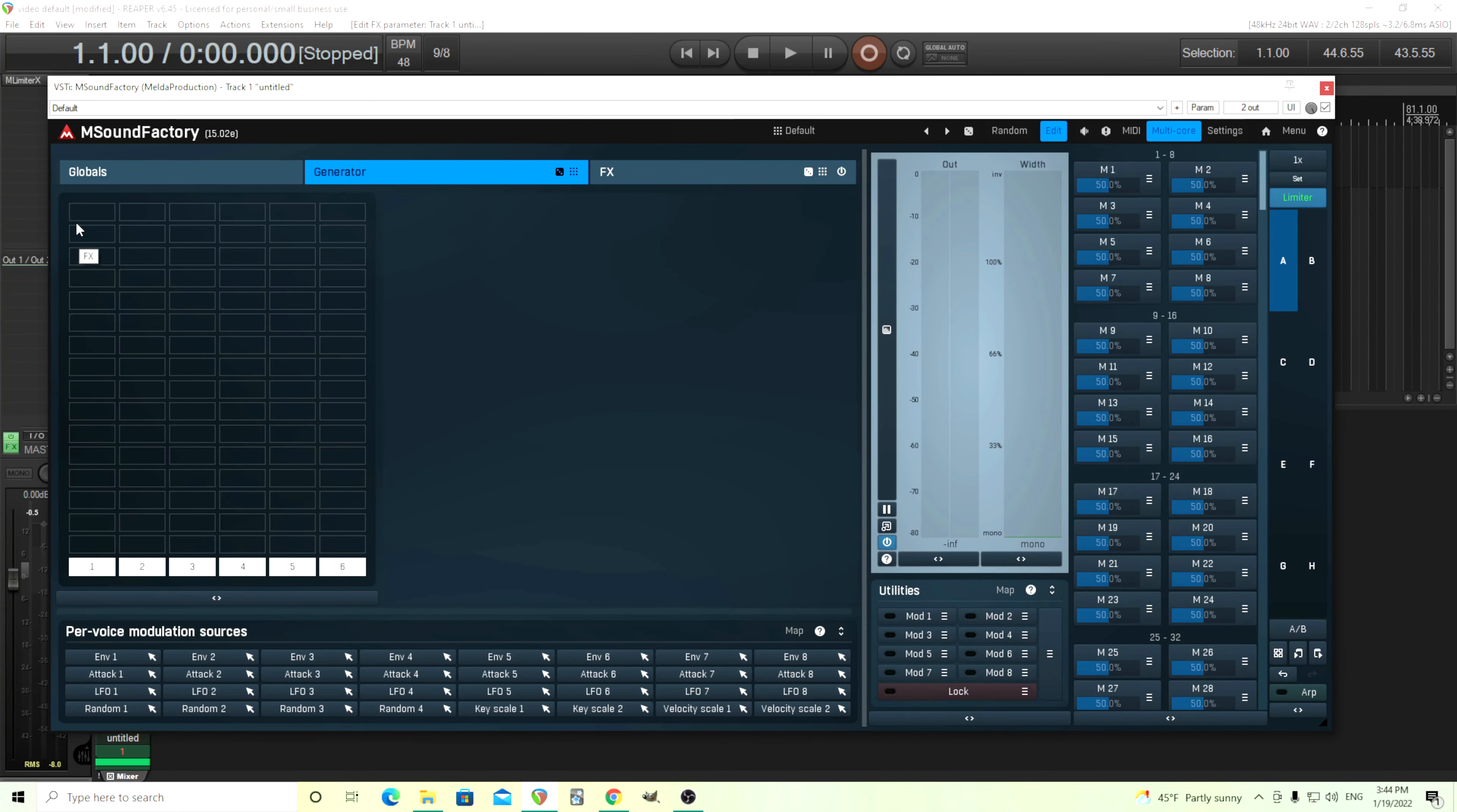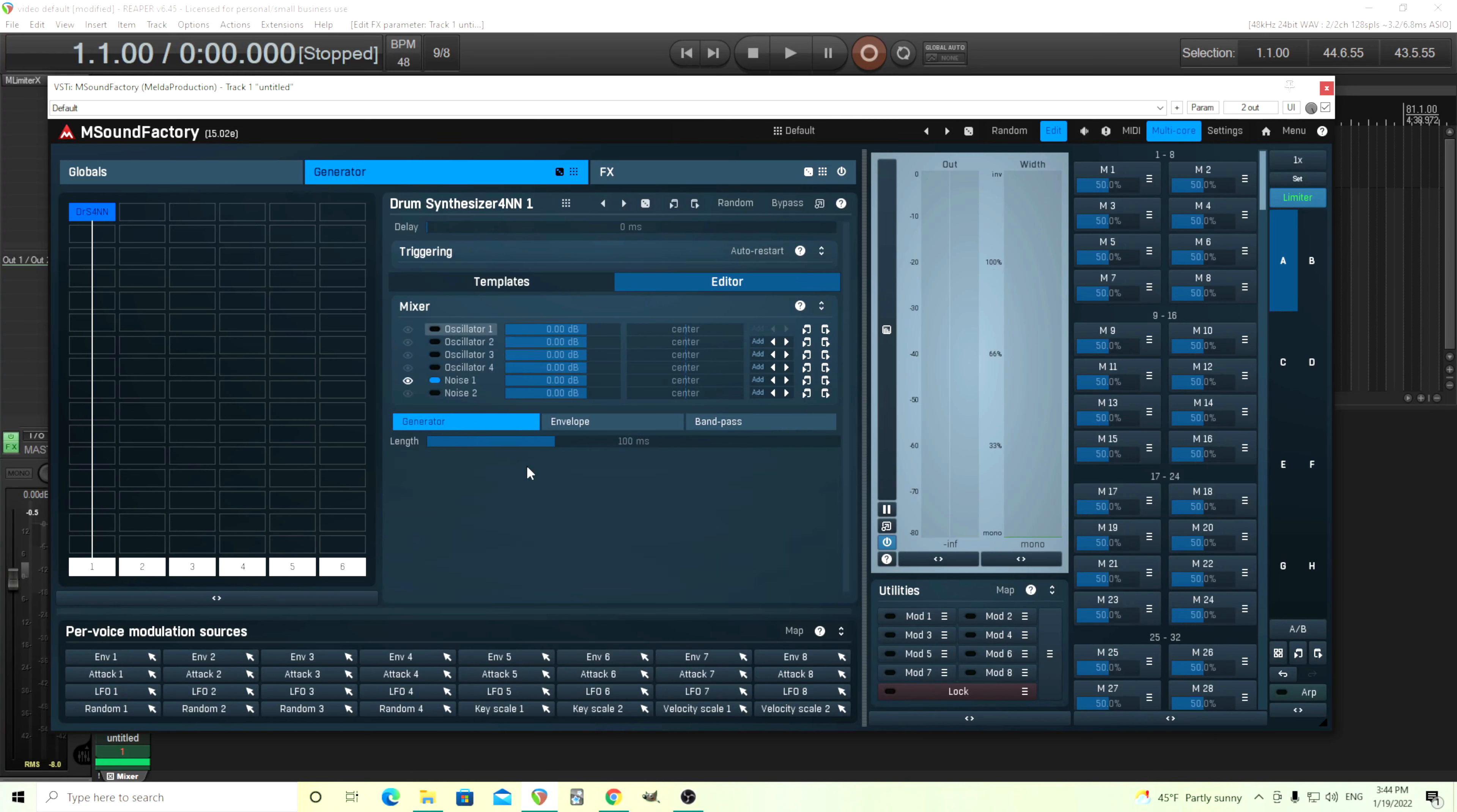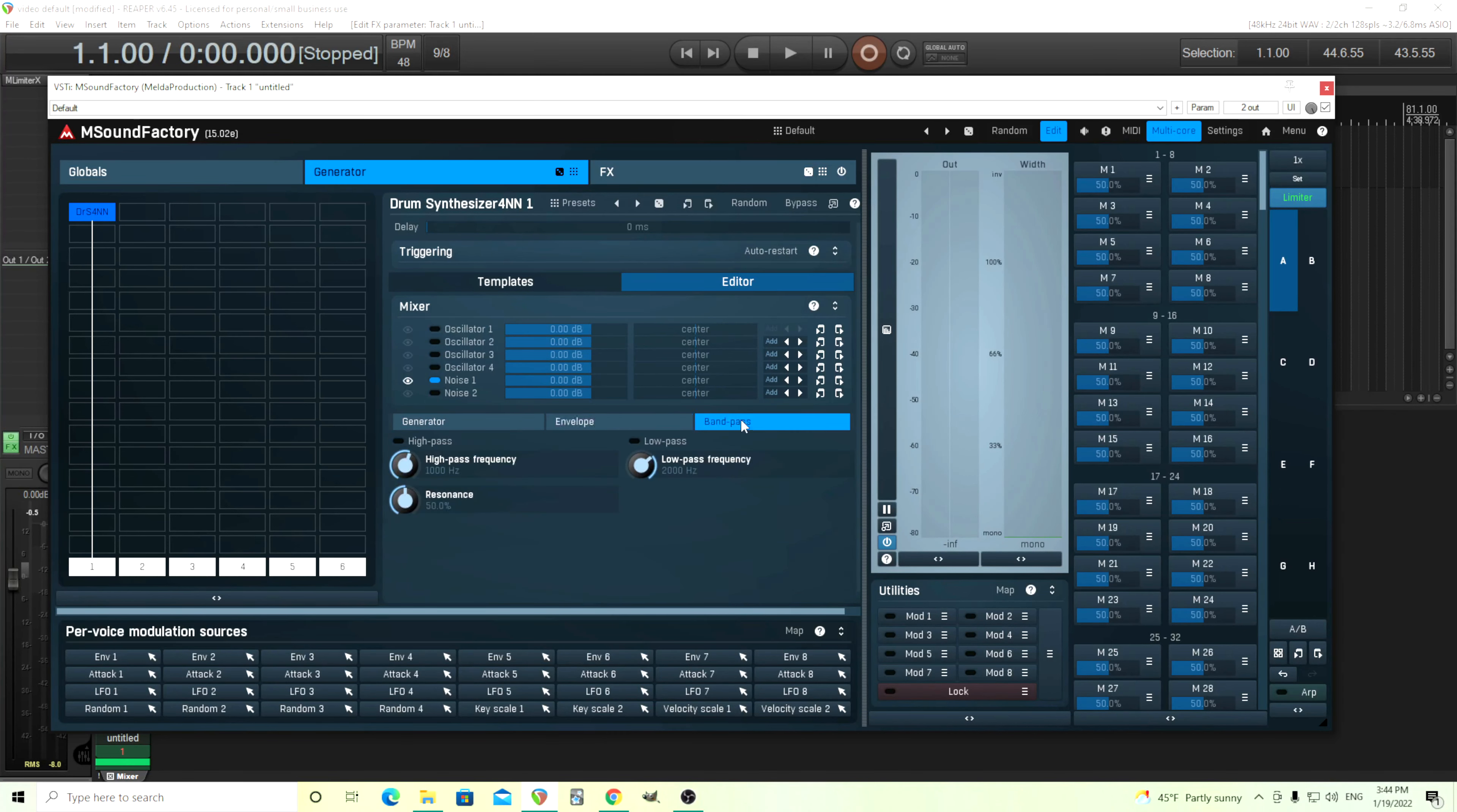And what we're going to start out with is what we always do for any kind of physical modeling stuff. Use the drum synthesizer 4N. For this, we can use anything, but I just want the noise here. I'll make it a little bit long. You can change this depending on the sound you want. It's like 500, 600, something. Make sure our band passes are off. Should sound like this. Should have an envelope there. That's perfect.